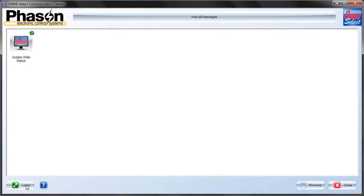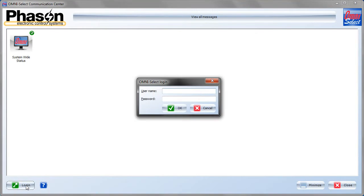We'll start out by logging in and we'll use the default username and password of sysadmin and omniadmin.